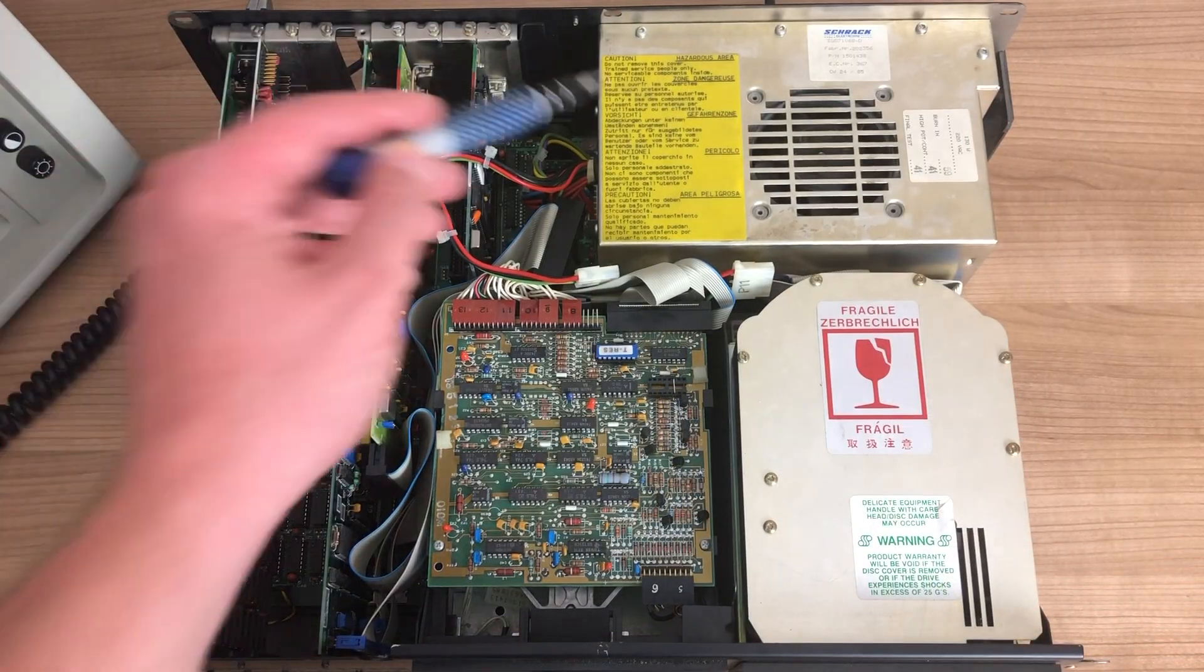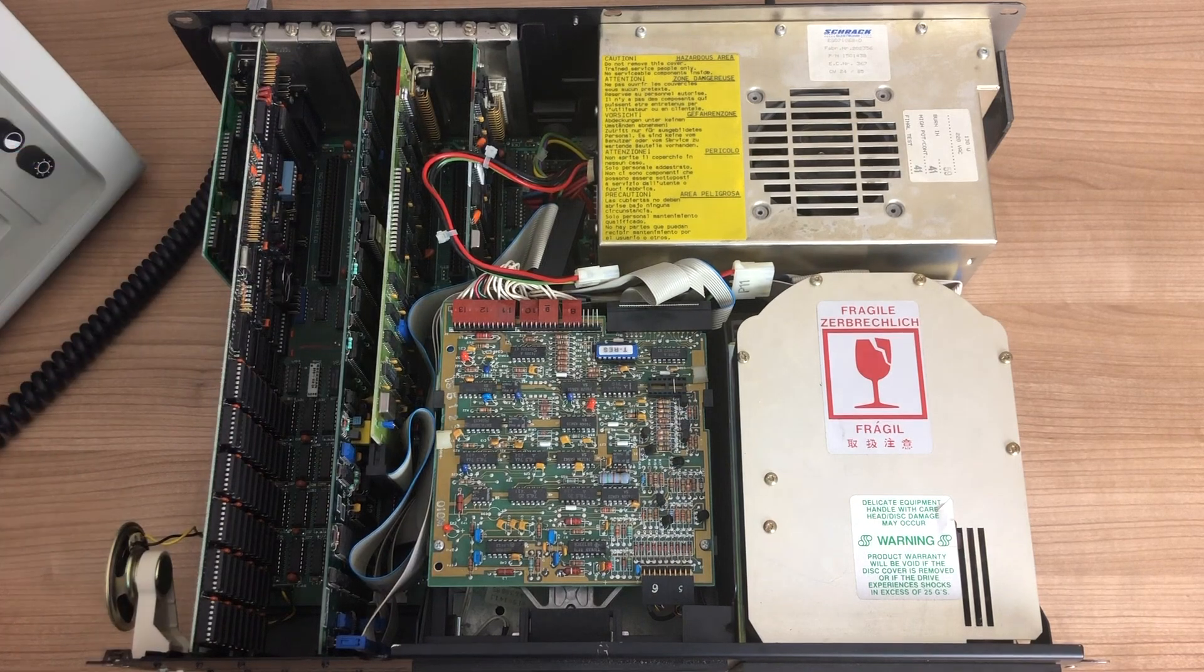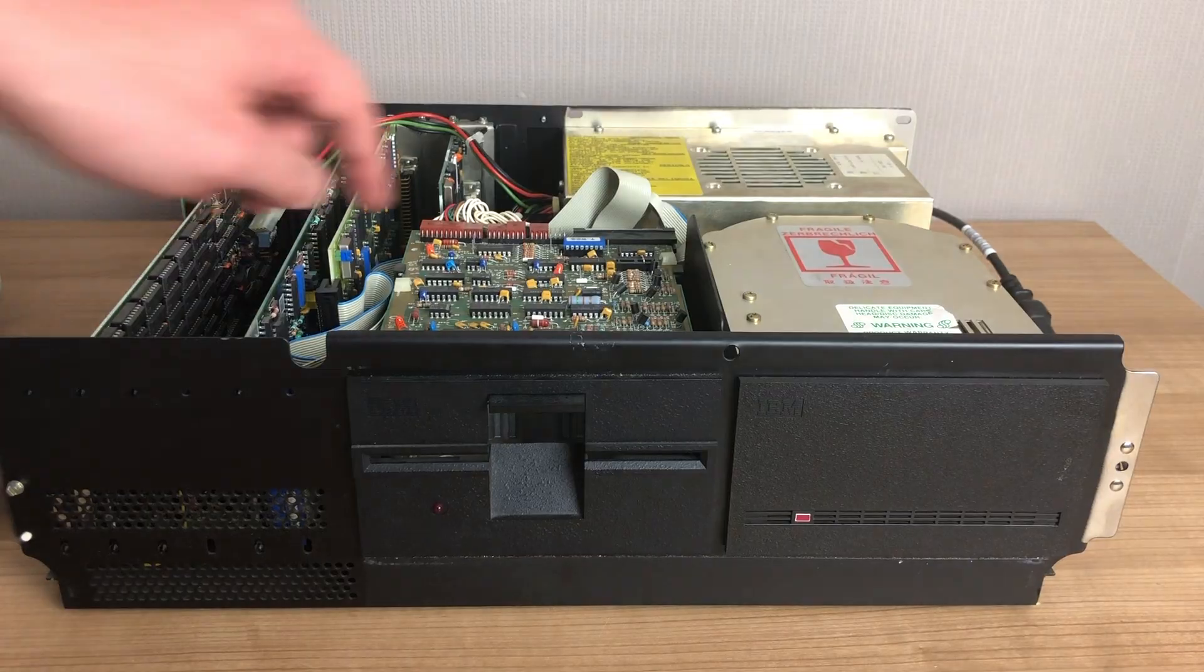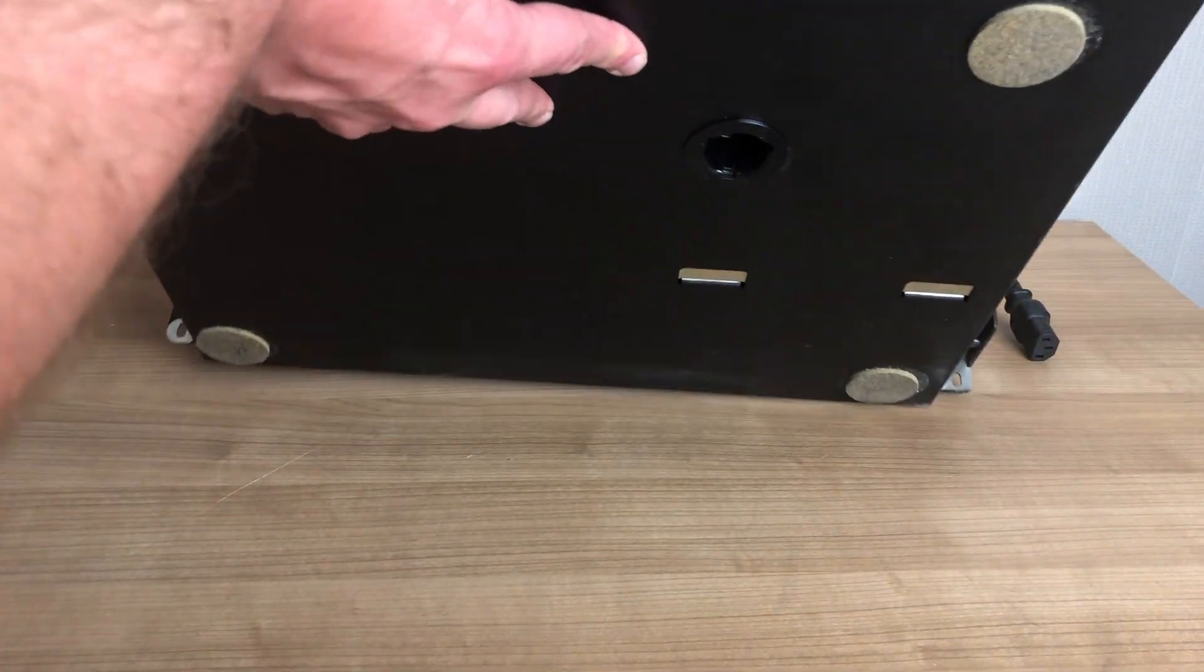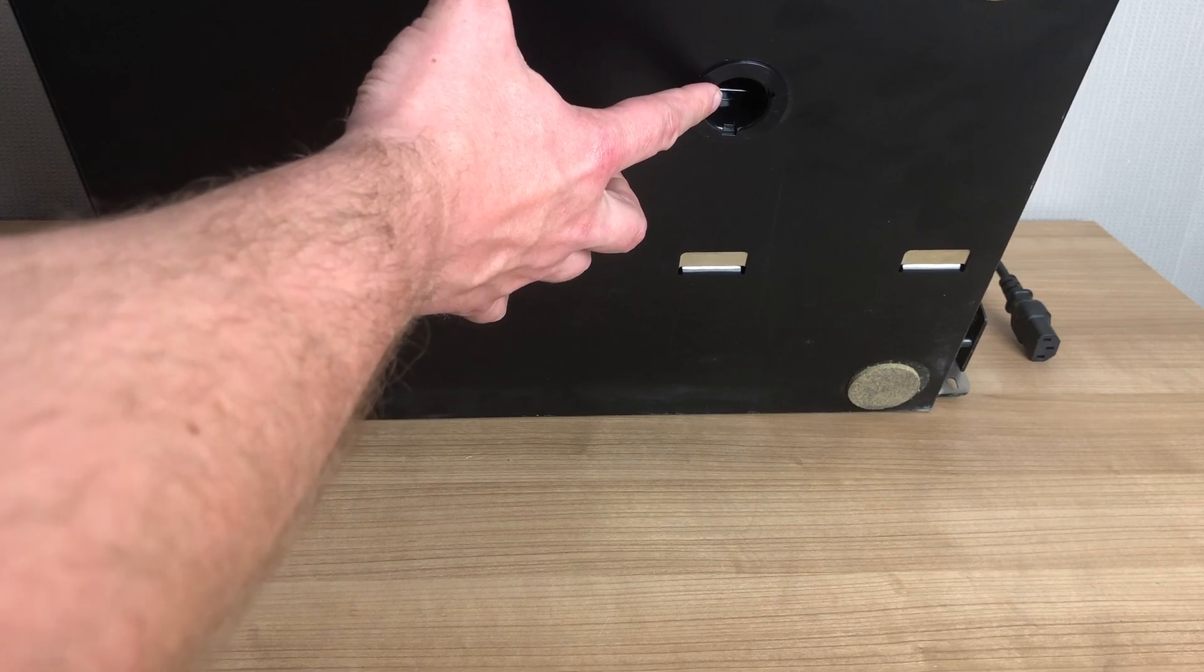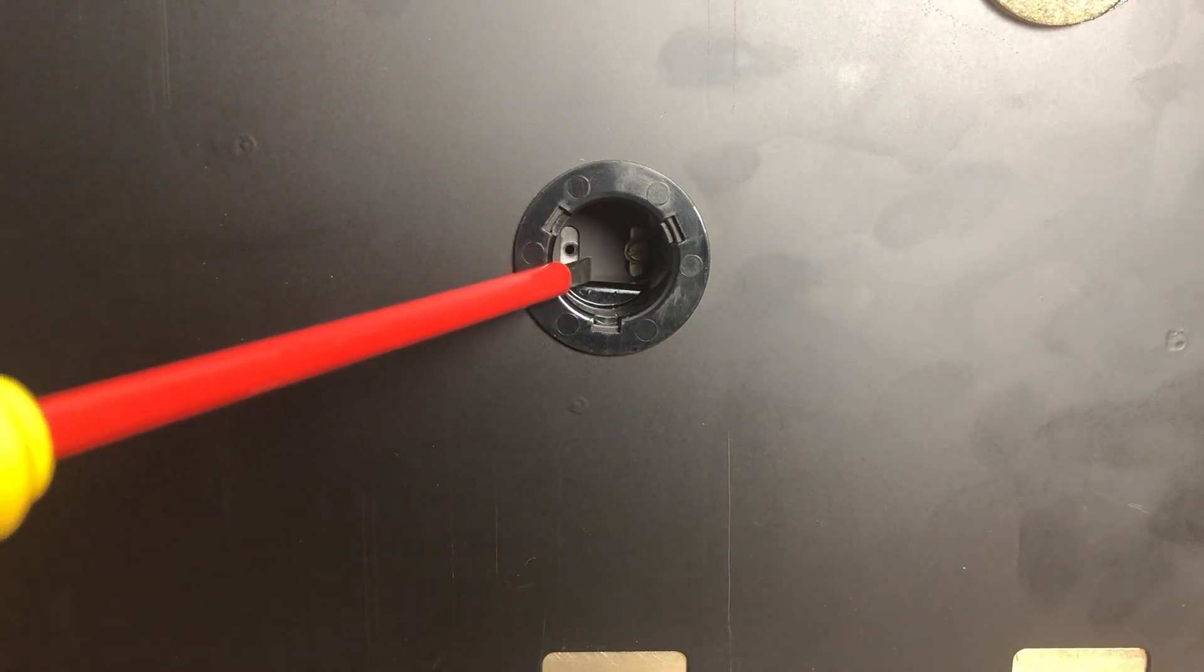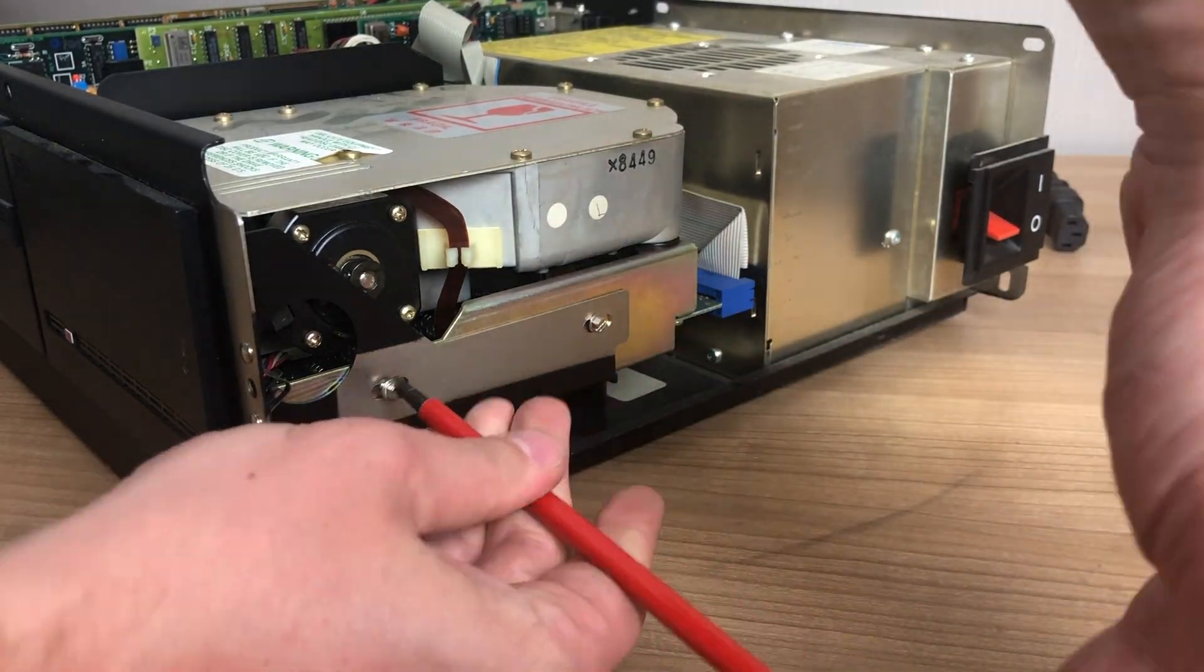After opening her up we have the power supply, expansion cards and mainboard, disk drive and hard drive. To remove the floppy drive and hard drive, we need to flip the case around. At the bottom we find this hole where we have two screws that hold the drives in place, which we need to unscrew first.